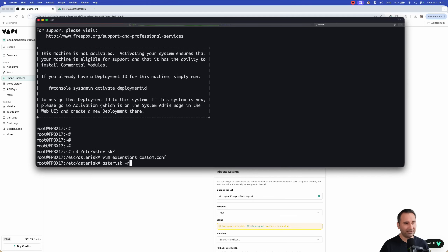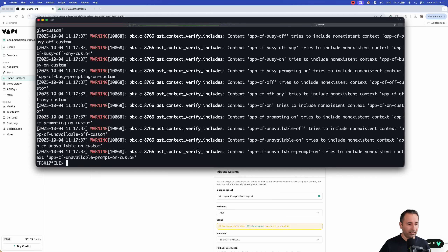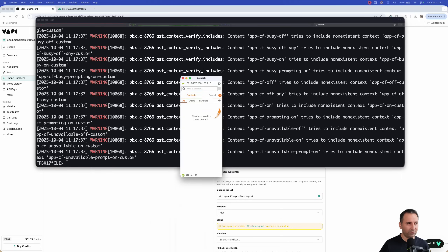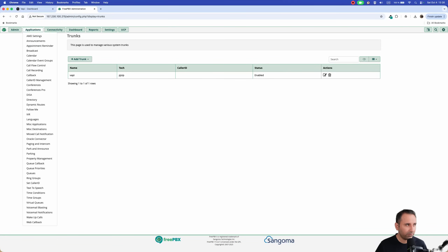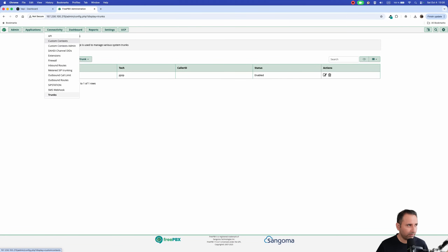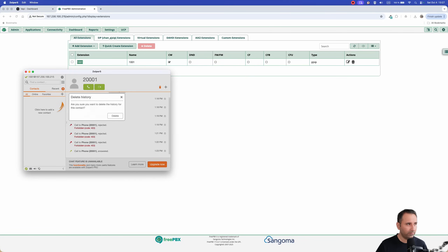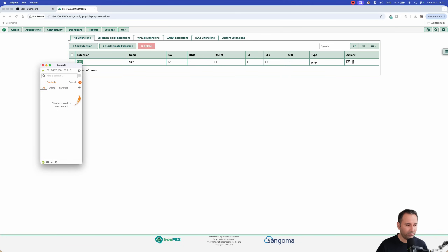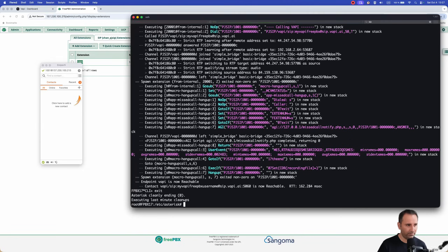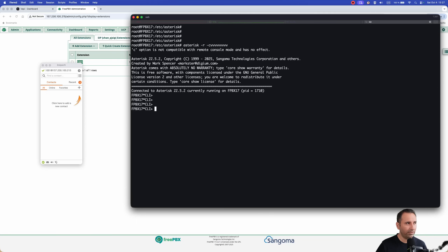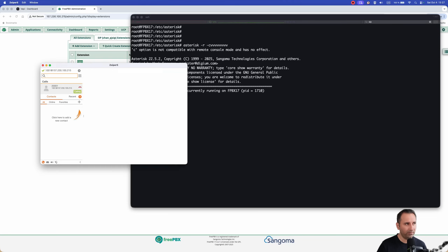Save the file. To apply the dial plan, run 'asterisk -r' to enter the Asterisk CLI, then type 'dialplan reload.' I already registered a Zoiper softphone as extension 1001 in FreePBX — you can verify this under 'Connectivity' → 'Extensions.' Let's open the Asterisk console with 'asterisk -rvvv' to see what happens, then place the test call to extension 2001.